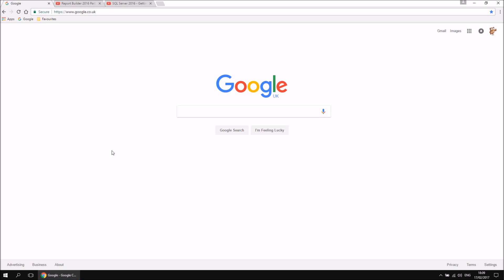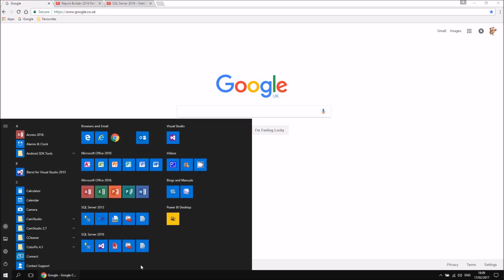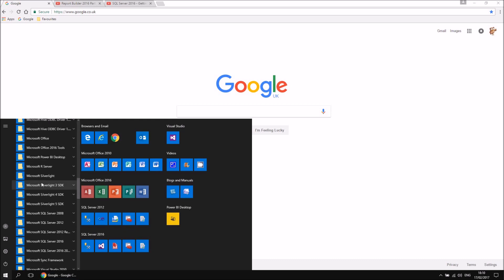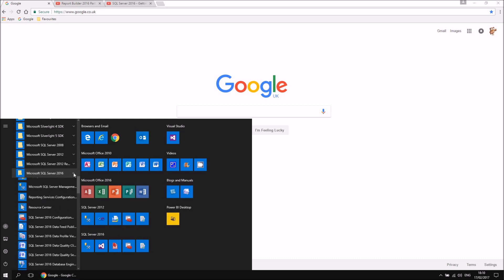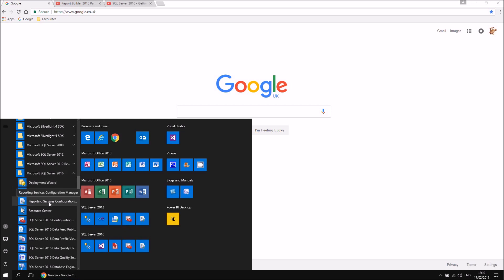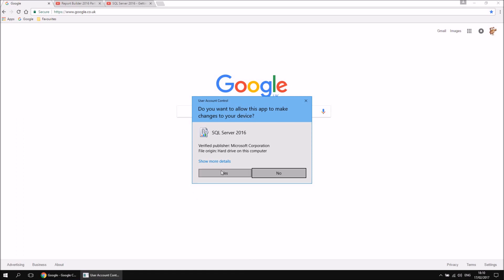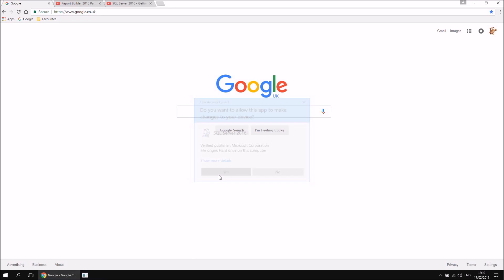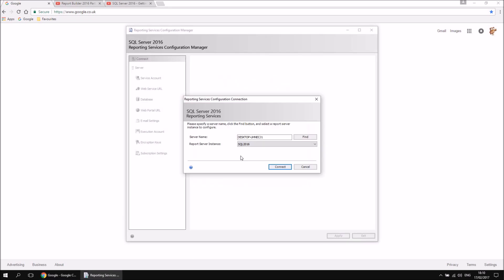If you've installed your instance of SQL Server as described in the SQL Server 2016 Getting Started series, you'll have a tool installed on your machine called the Reporting Services Configuration Manager. I've created a shortcut to mine in the main part of my start menu, but you'll also be able to find it in the list of all programs under Microsoft SQL Server 2016. If you run that application, it will first ask you to confirm allowing it to make changes to the device — click yes.